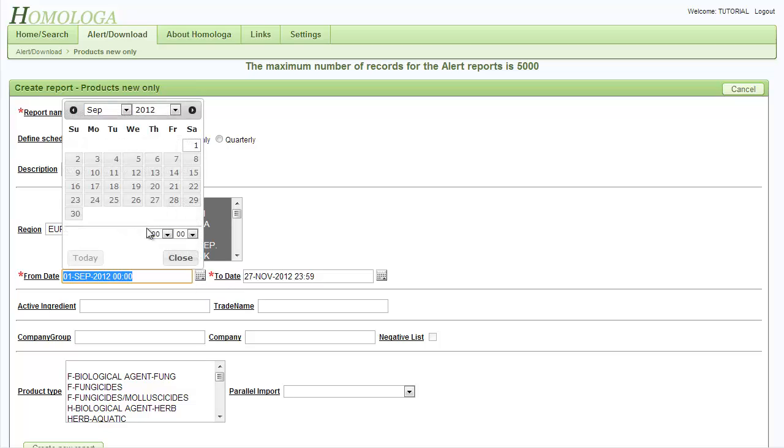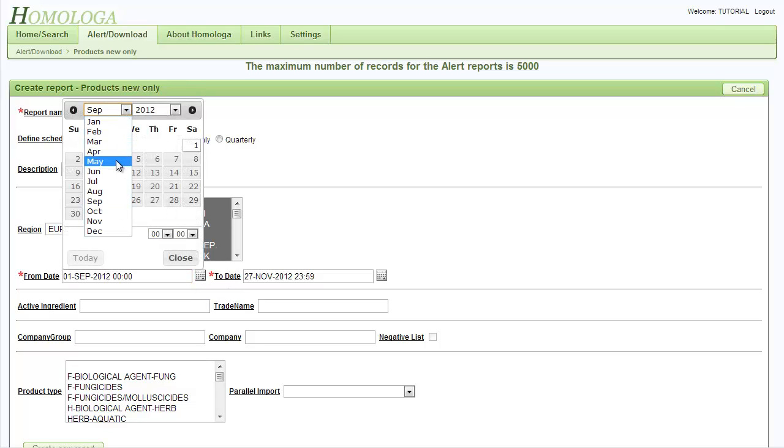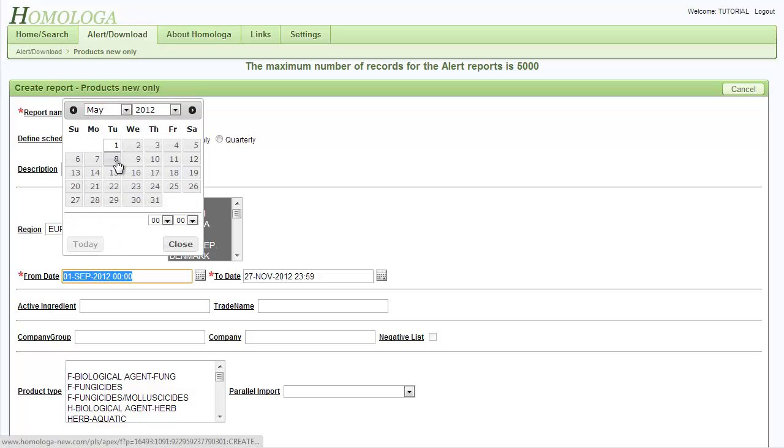The date allows you to define the time frame. We want to have results from the last 6 months. So we select from May 27th to today.